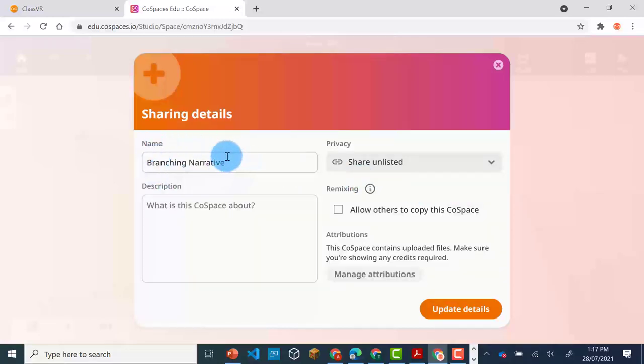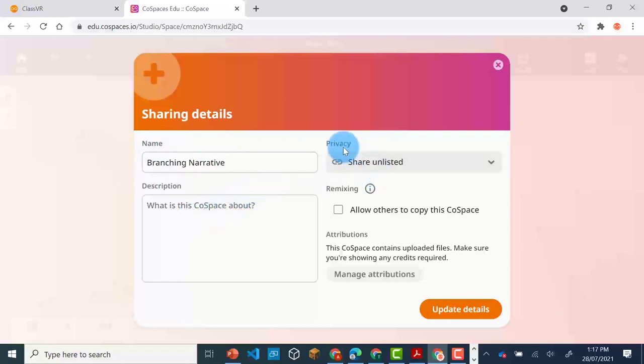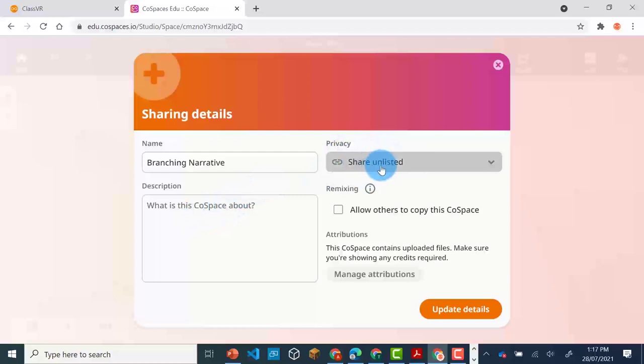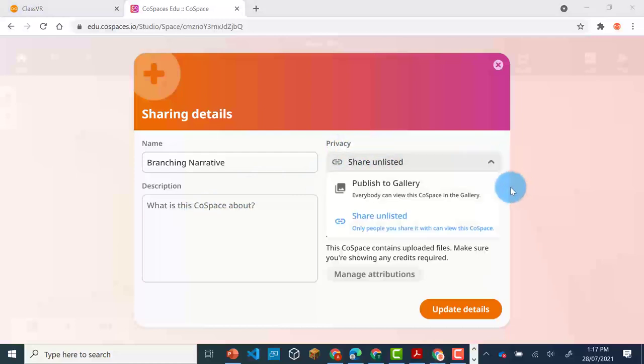Give your Co-Spaces a name and add a description if you'd like. You need to make sure the privacy settings are share unlisted. This means that you can view the Co-Spaces if you have the link within the ClassVR headset.